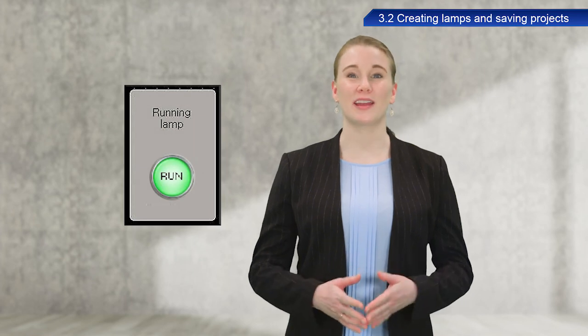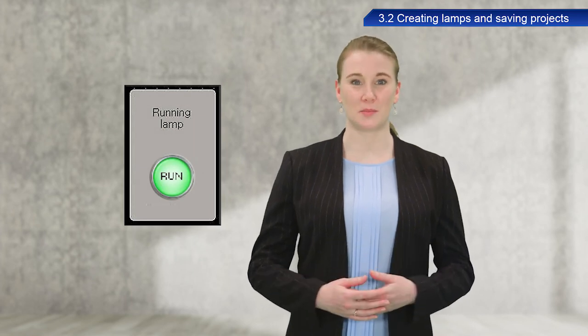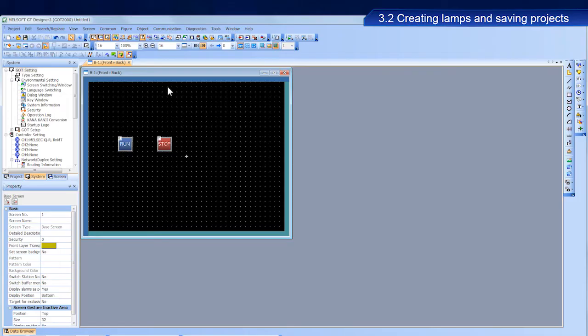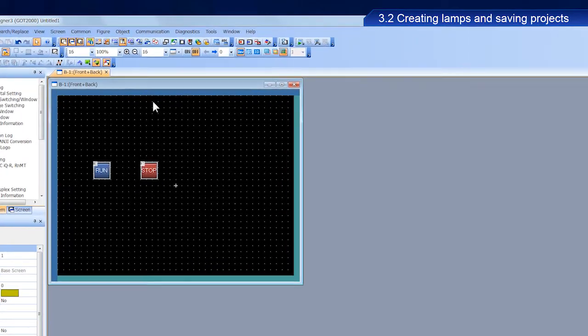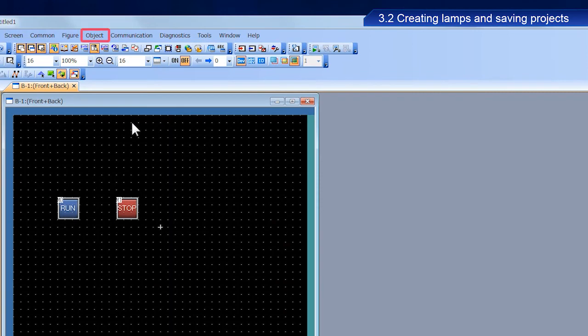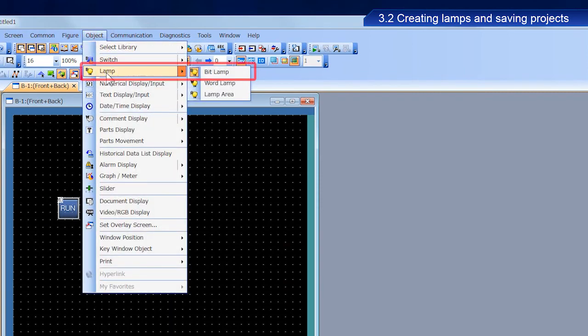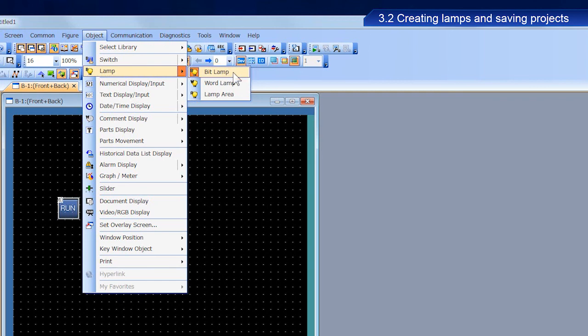Next, we will create a running lamp. From the menu bar, select object, then lamp, and then bit lamp to place a lamp.